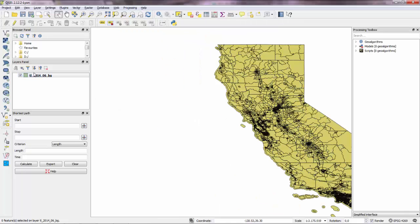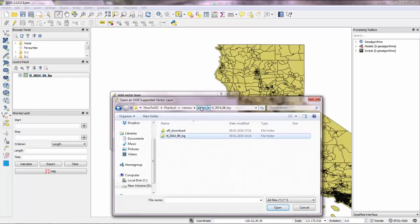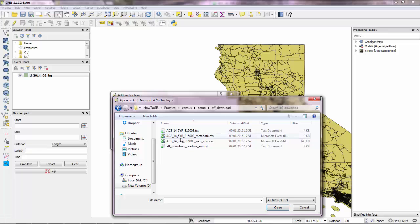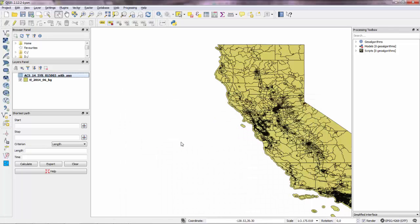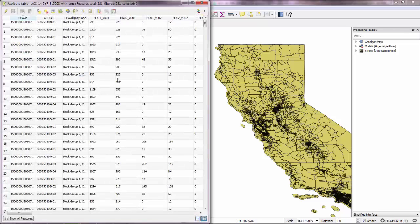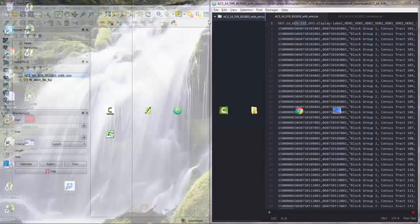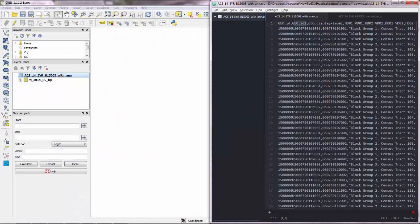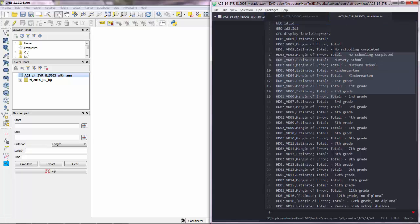So we have the shapefile loaded in here and we also need to load the CSV file. That would be this one here, the attributes and again what we need is we have to look at the metadata.